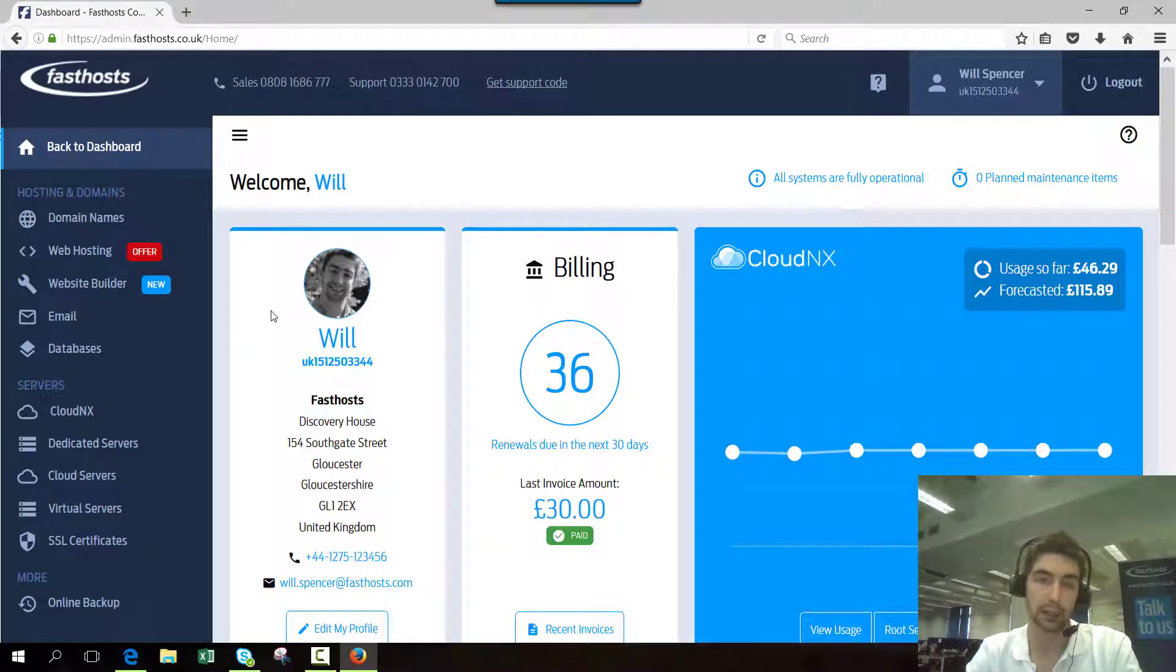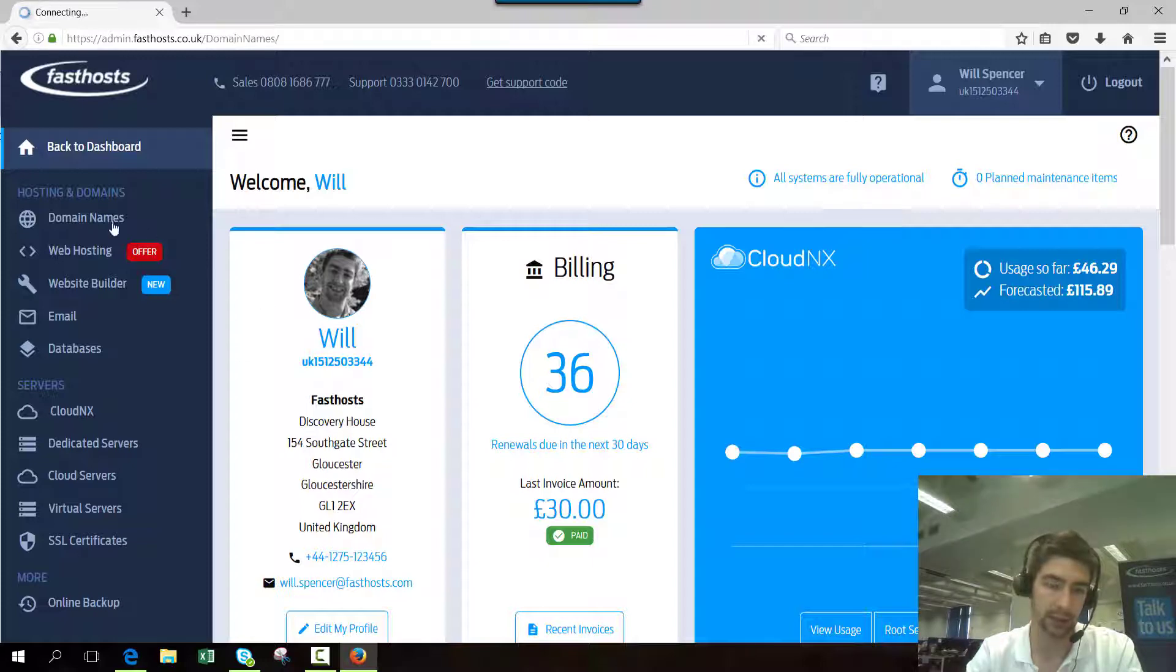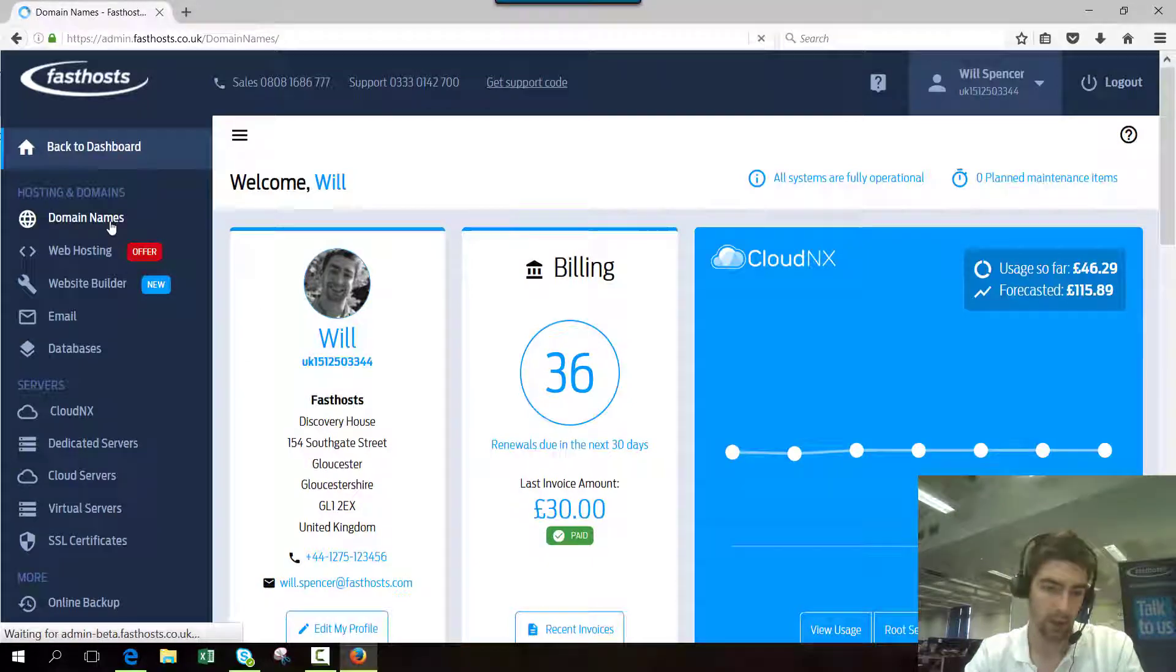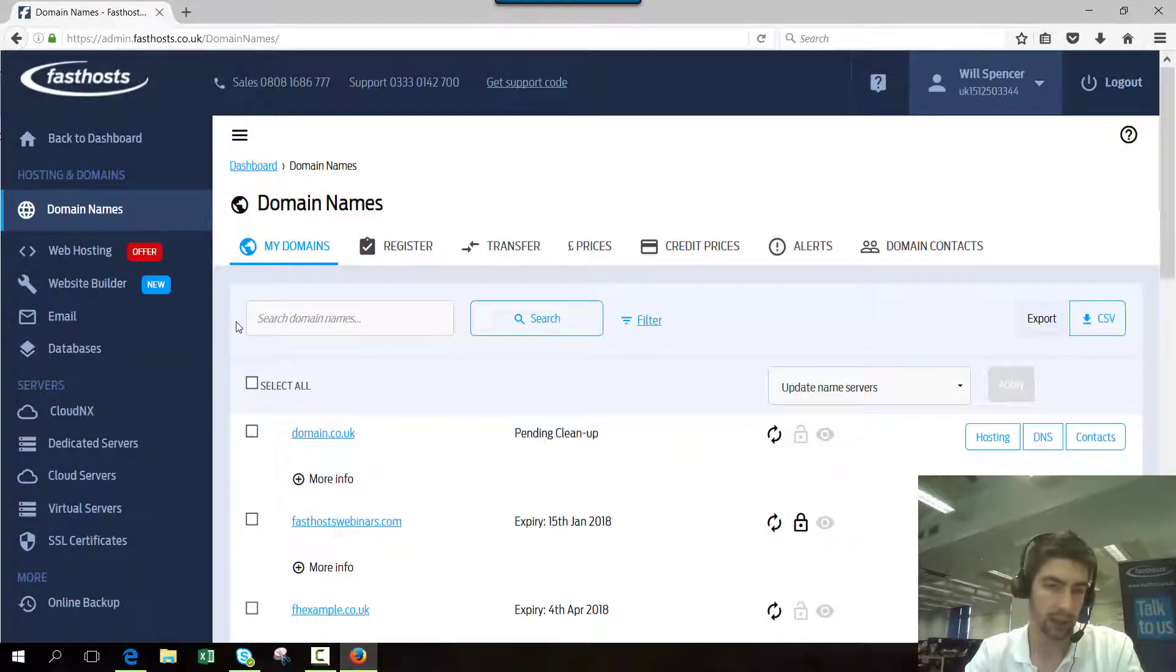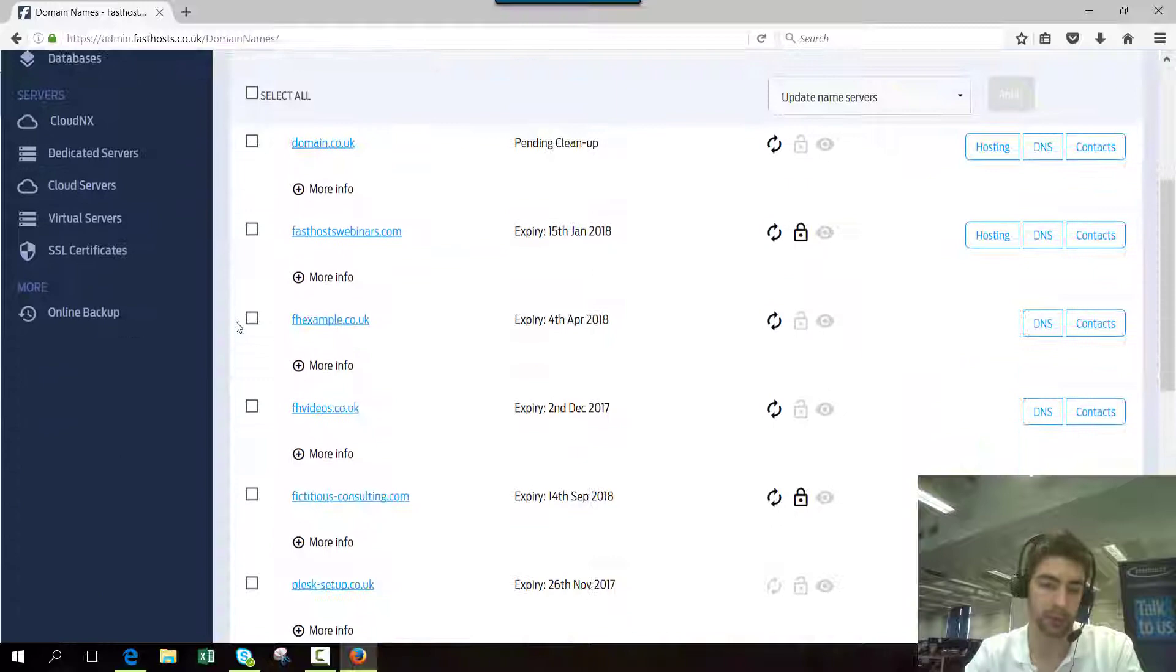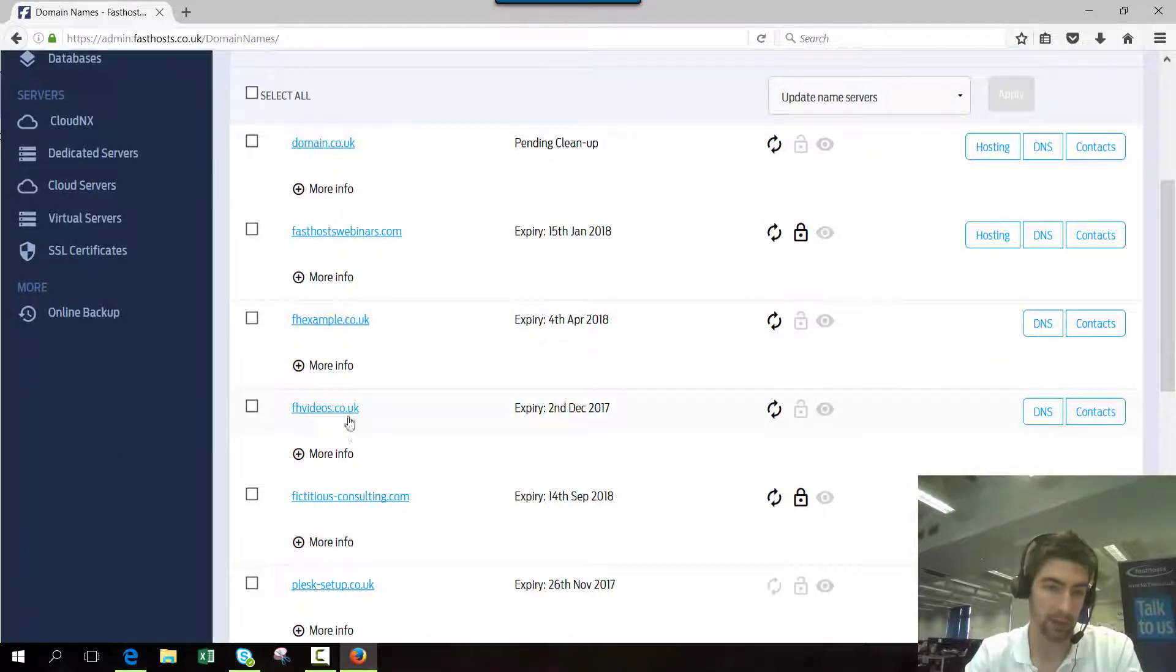Now we're logged in, we need to go to our domain section, so click manage domains. On this screen, click on the domain that you want to set up forwarding for. I'm going to do fhvideos.co.uk.